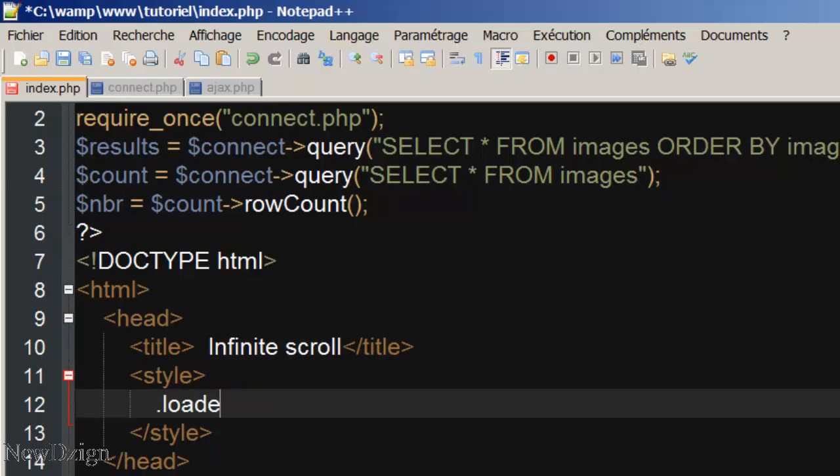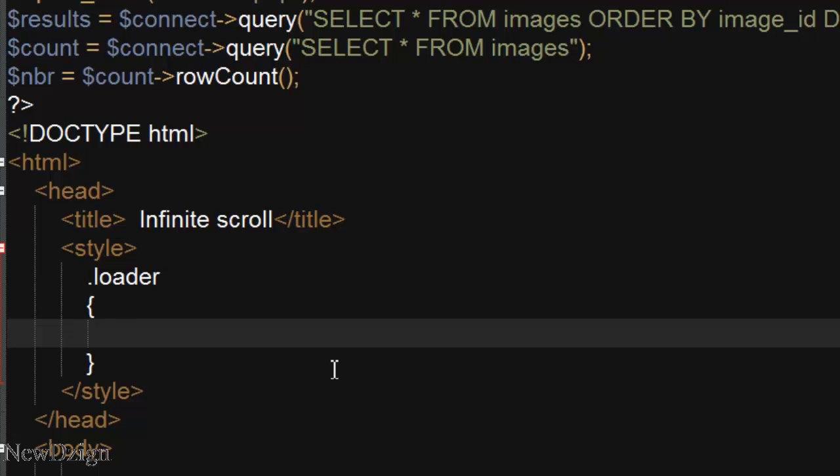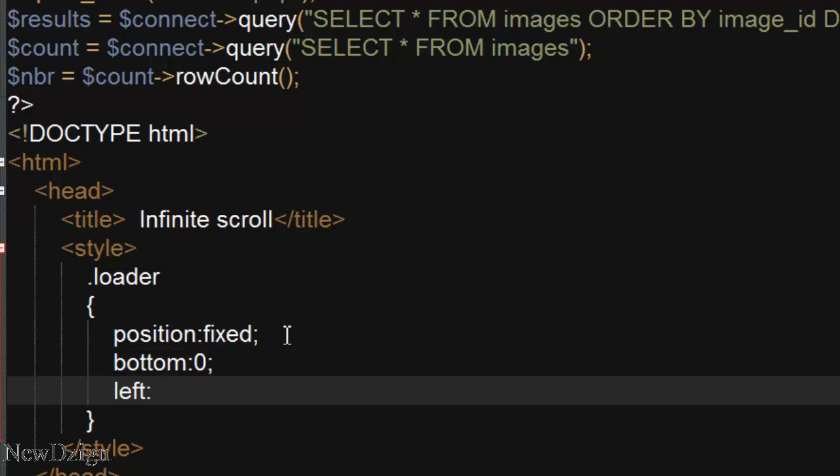And in here our loader class we are going to position it fixed. And from the bottom it's going to be 0 and from the left it's going to be 600.